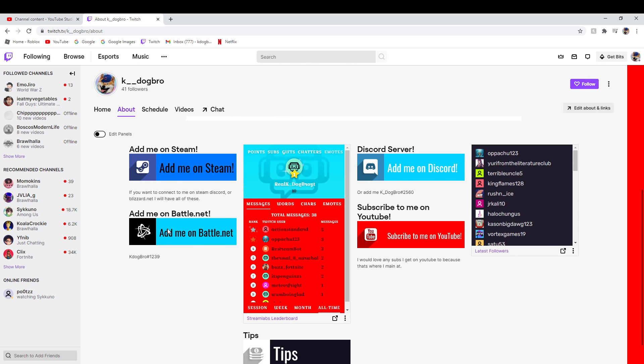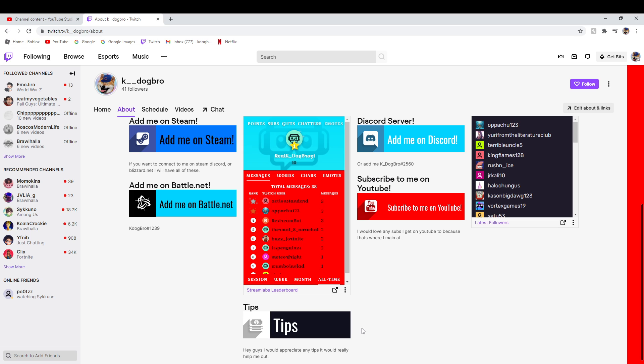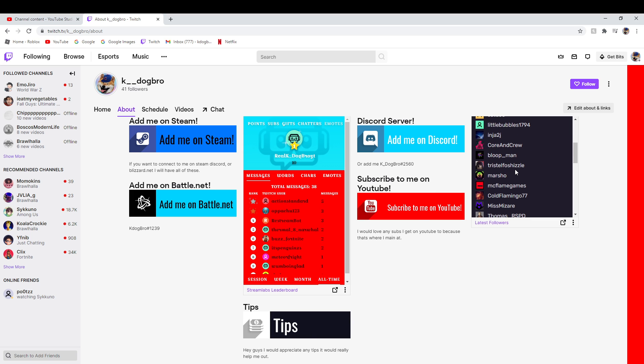I have my Battle.net, Steam, Discord server, YouTube, donation, new followers which most of my friends followed, which is cool.